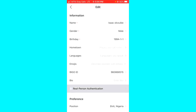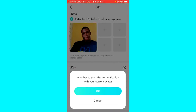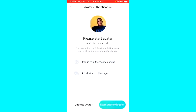I'll click on the Re-Person Authentication — it's not clicking so let me go back. It now says whether to start the authentication with your current avatar, so I'll click OK and then click on the Start Update Authentication button at the bottom right corner.